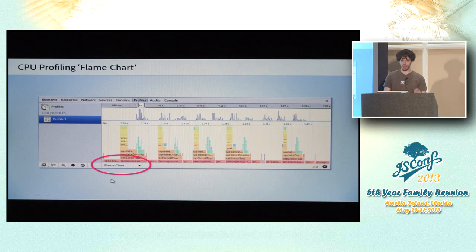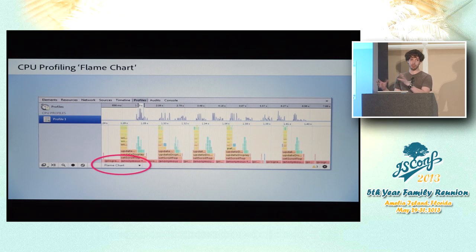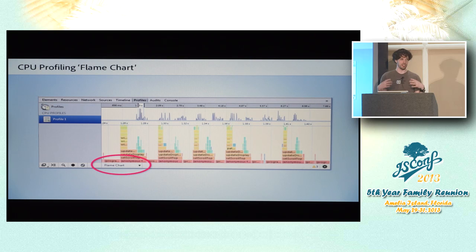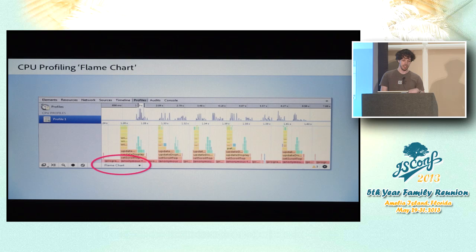The other thing that's potentially confusing about this is the color scheme combined with the name flame chart makes it sound kind of like a heat map, like red is bad and green and blue are good. That's actually not true at all. The colors here are just like Chrome tracing where they're essentially randomly chosen colors that the same method gets the same color everywhere it appears just to make it easier to read. But the colors don't have any particular meaning other than that.